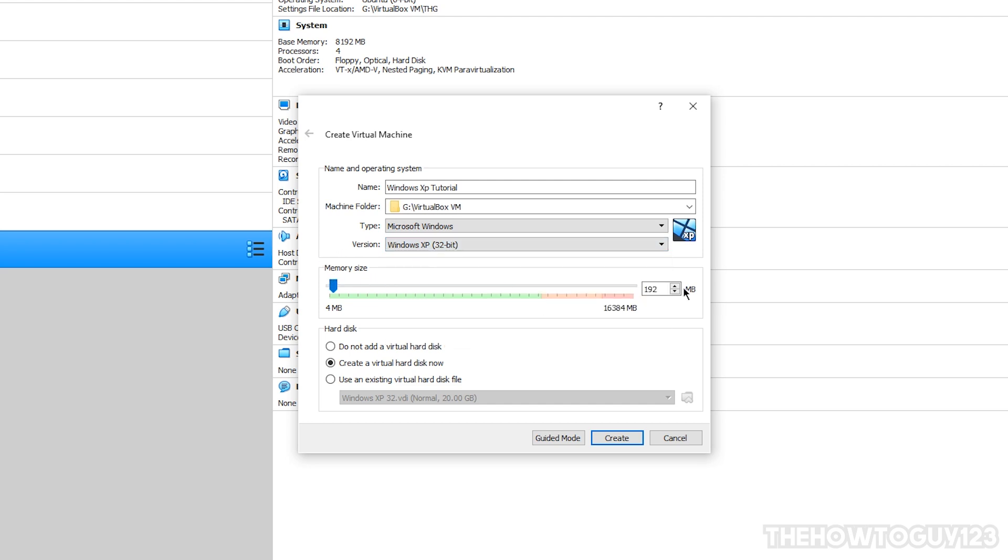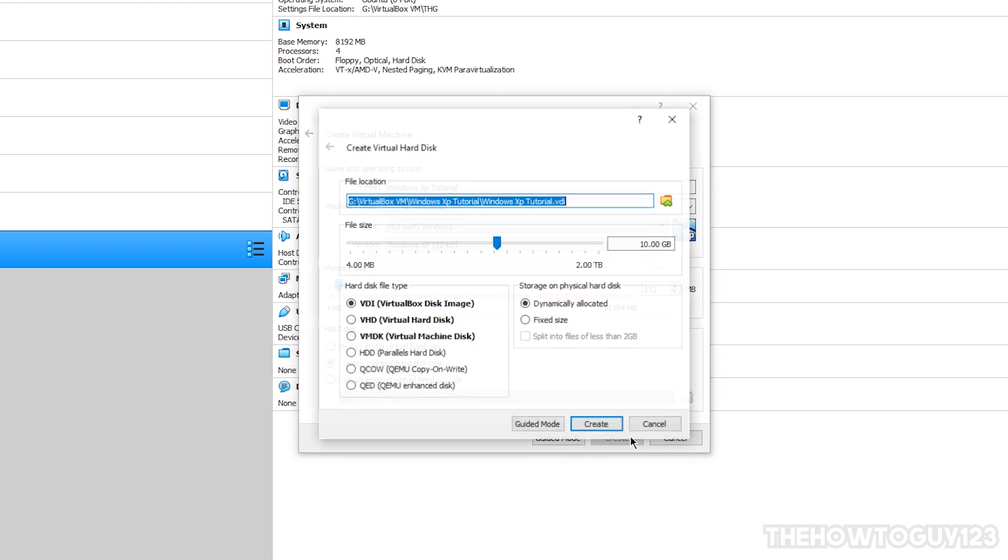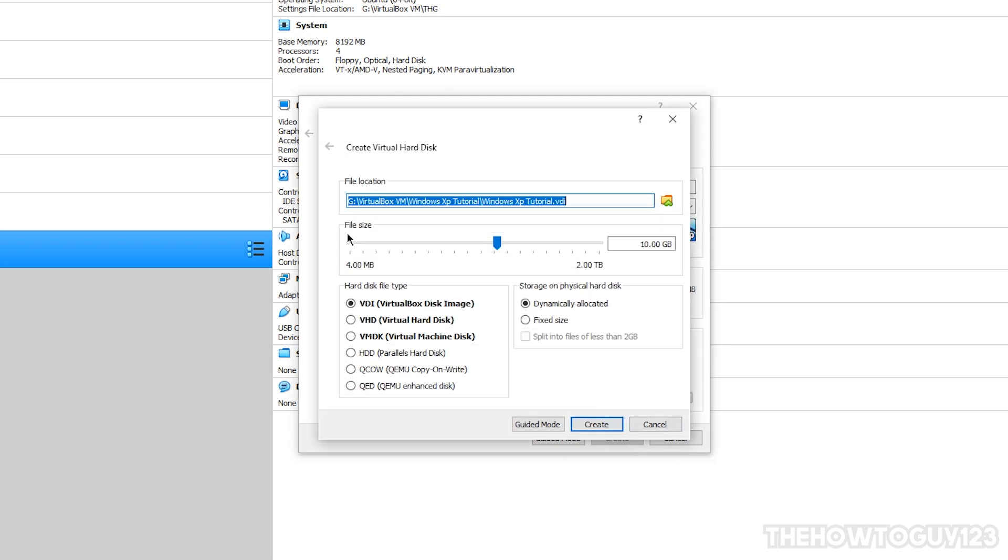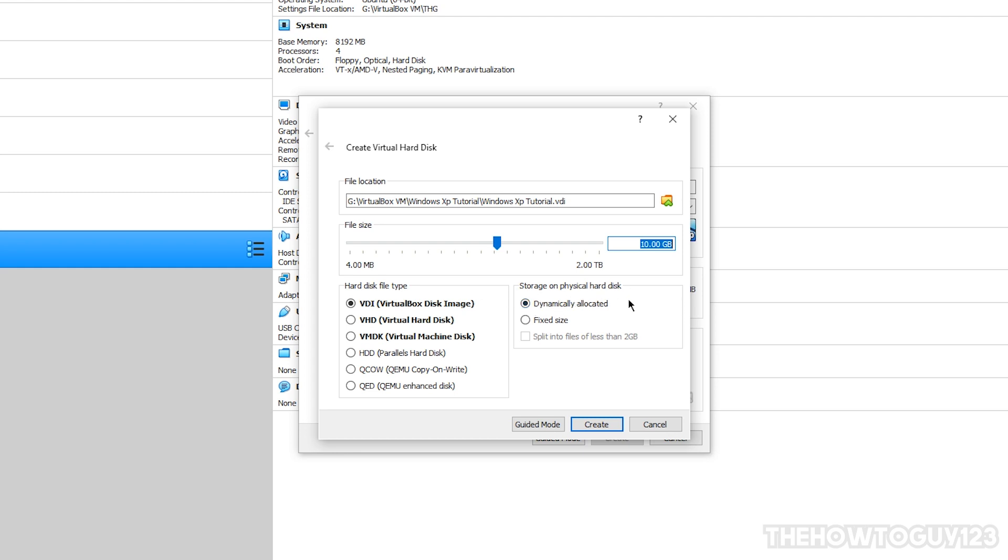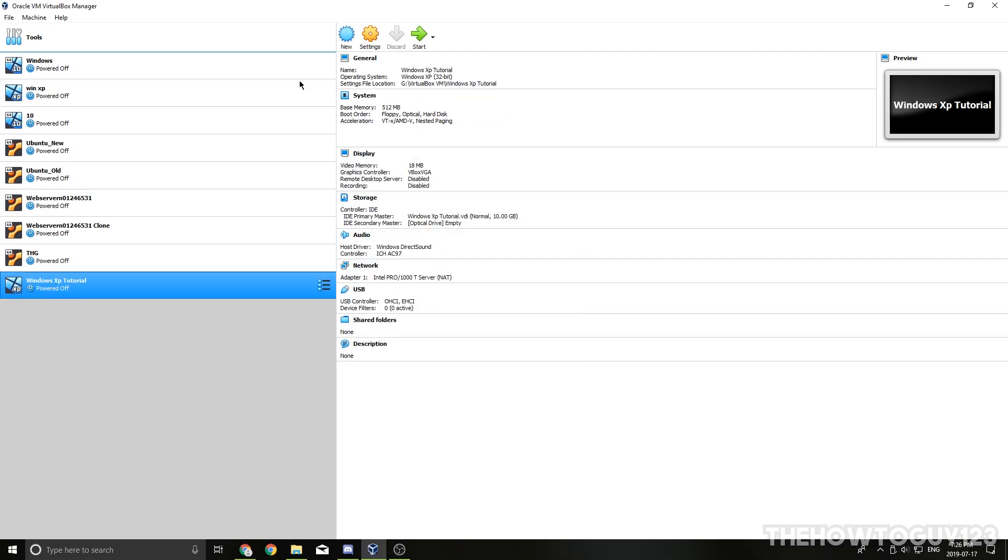Under Memory Size, by default it sets it as 192MB, and that should be okay for Windows XP, but you can bump that up to probably like a gig, which is 1024 megabytes. I'm going to go in the middle and just set it as 512MB, which should be more than enough to run Windows XP. Under Hard Disk, I'm going to choose Create a Virtual Hard Disk Now, and then click on Create. Now it's going to ask us to pick a size for our virtual hard disk. Now, by default it sets it as 10GB, and that should be enough, but you can make this larger if you would like. Under Hard Disk File Type, make sure that's set as VDI, and under Storage on Physical Hard Disk, choose Dynamically Allocated, and click on Create, and that's going to exit out of the window, and it's going to create our virtual machine.